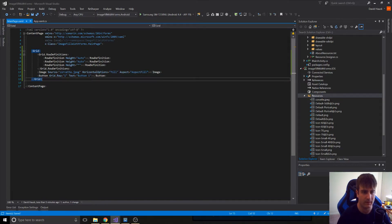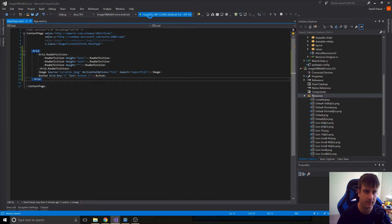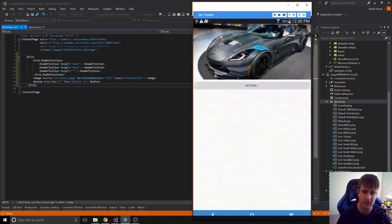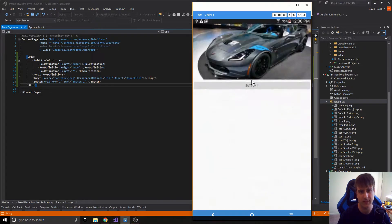So we can even set horizontal options to fill, aspect to aspect fill. And it kind of looks like it works, but if you notice, the top of the image is cut off on the top and bottom because it tried to fill the entire view.